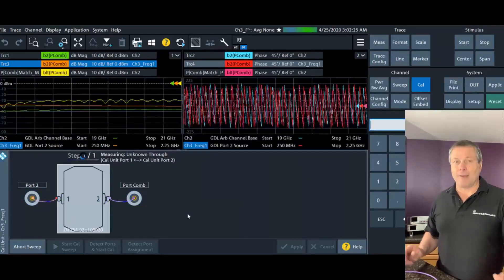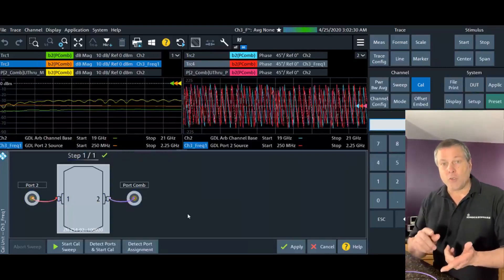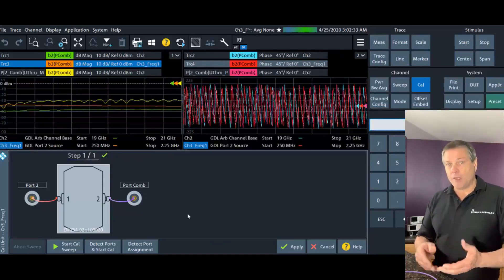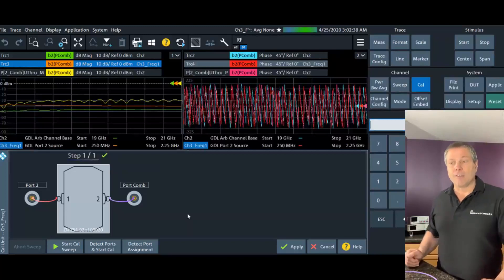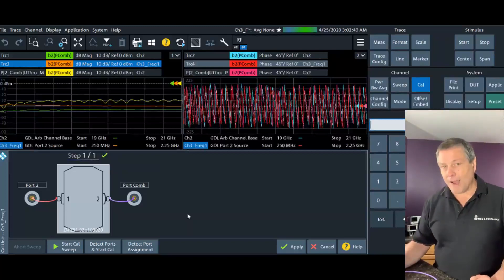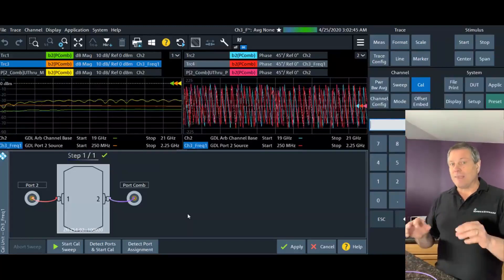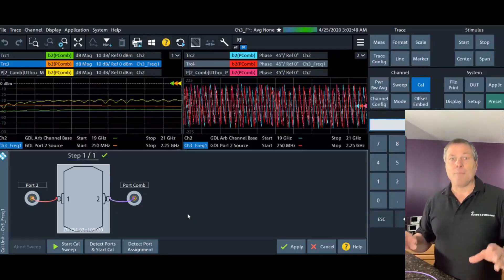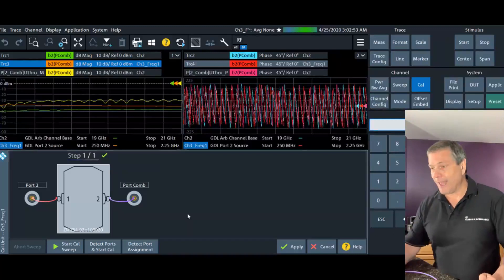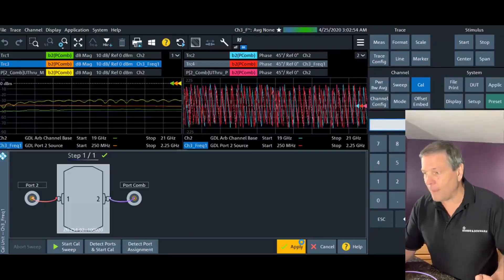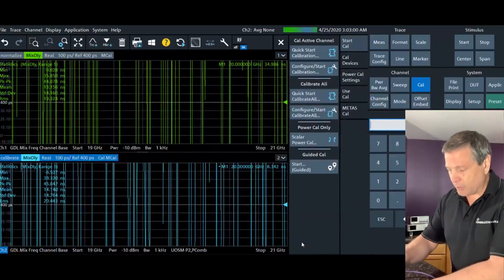I'm still using 6 dB attenuators on my port 2 cable to settle down the mismatch that occurs between the device under test and the VNA. Even though I'm going to be applying an error model, I still want to take advantage of the attenuator for mismatch correction. To me, this error model doesn't mean stop using attenuators — it means let's reassess how good we can make our measurement and go even further. So let's apply this calibration, and in the second step I have to redo the mixer delay calibration.